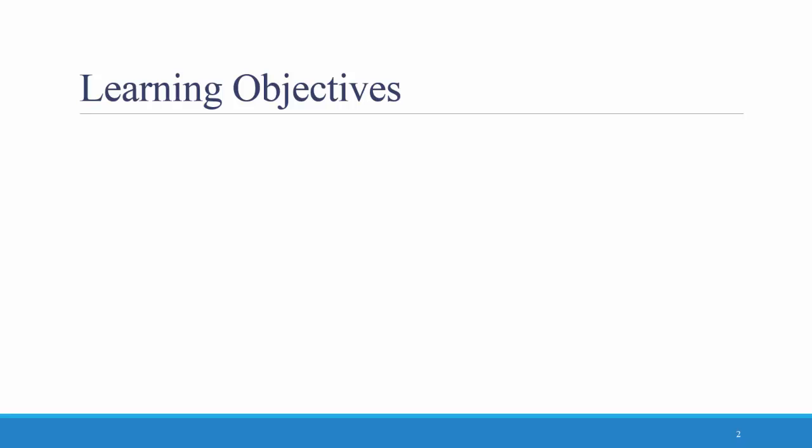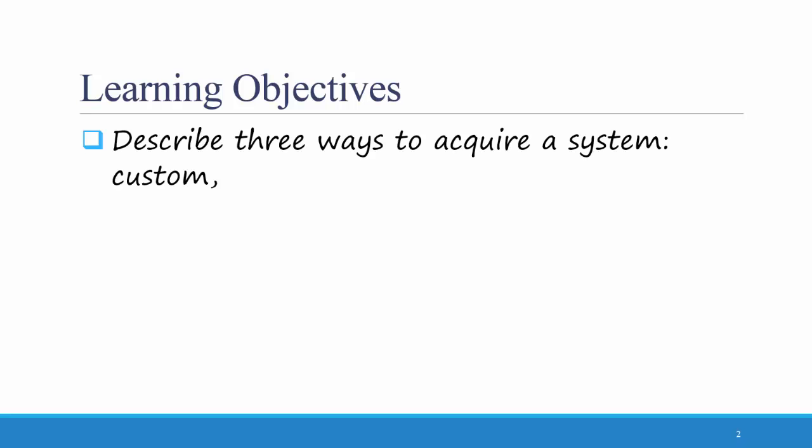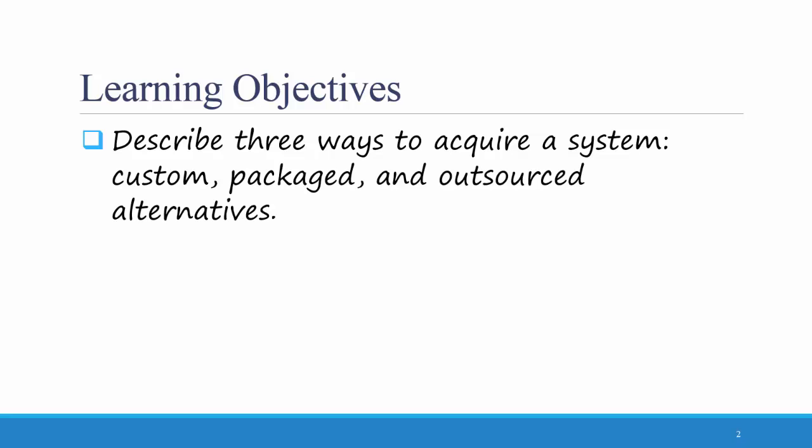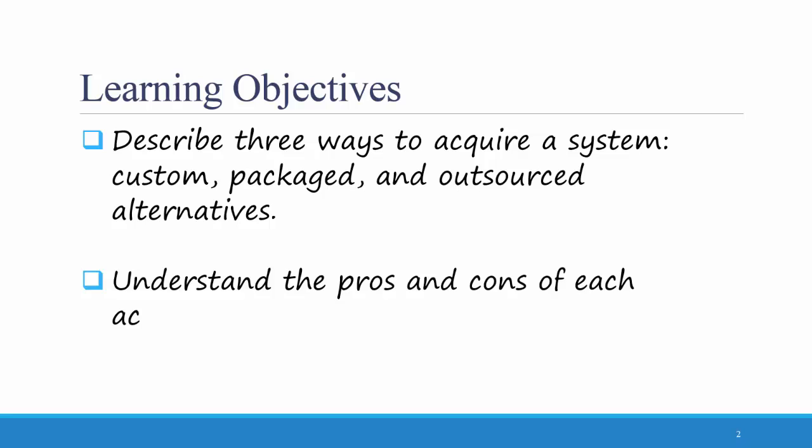The learning objective for this video is that students should be able to describe three ways to acquire a system: custom, packaged, and outsourced alternatives. You should understand the pros and cons of each of these three acquisition strategies.